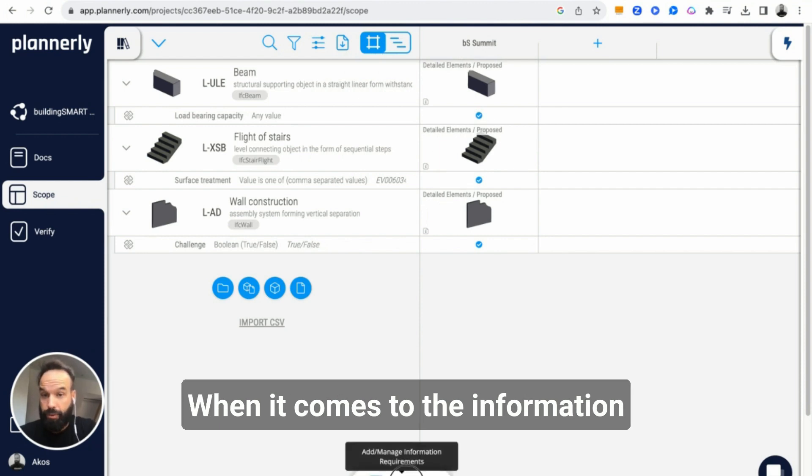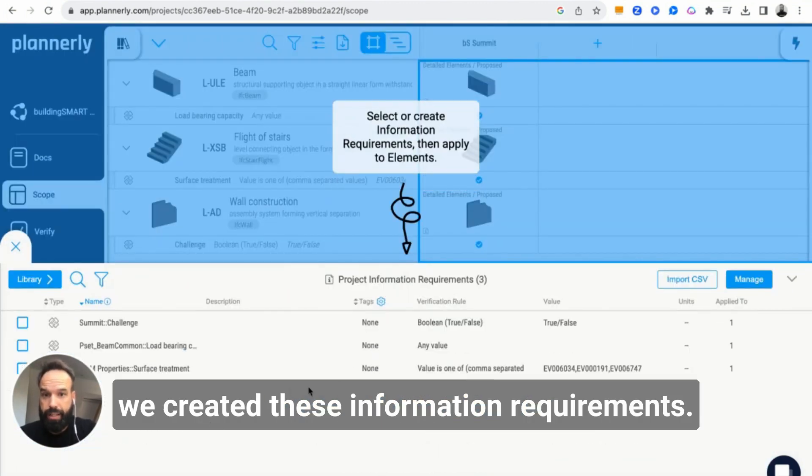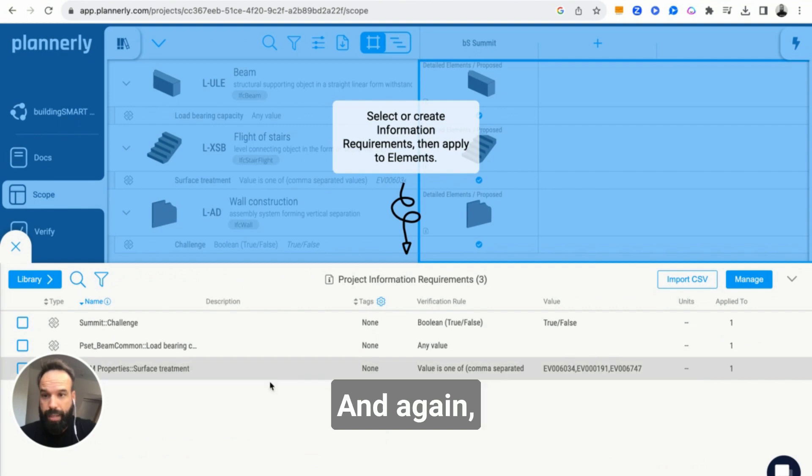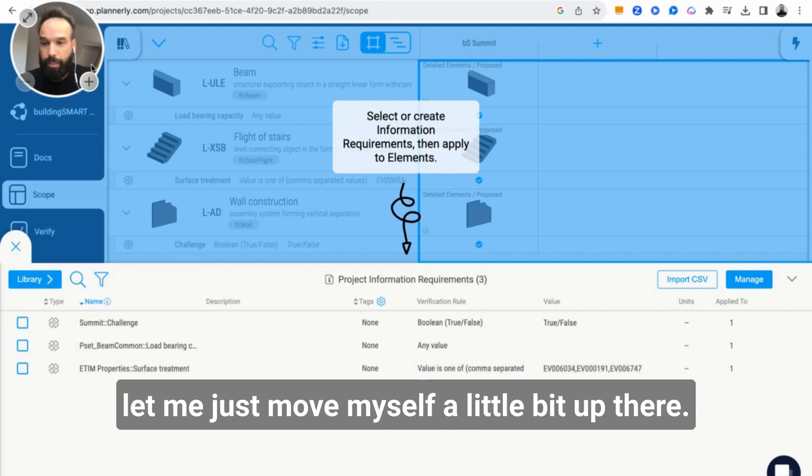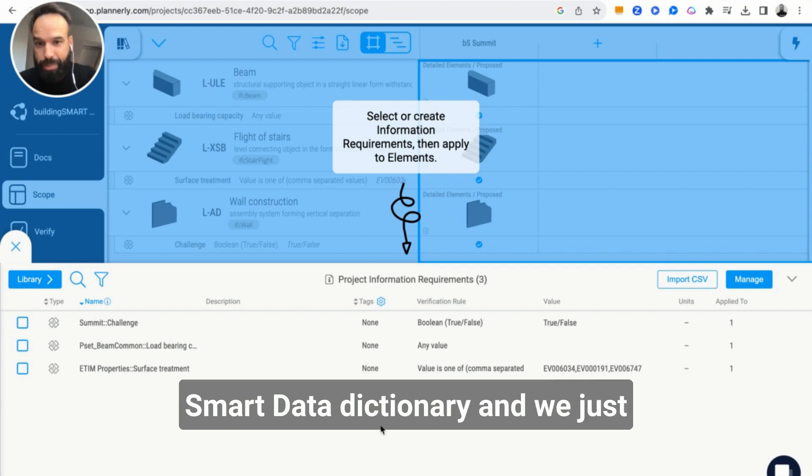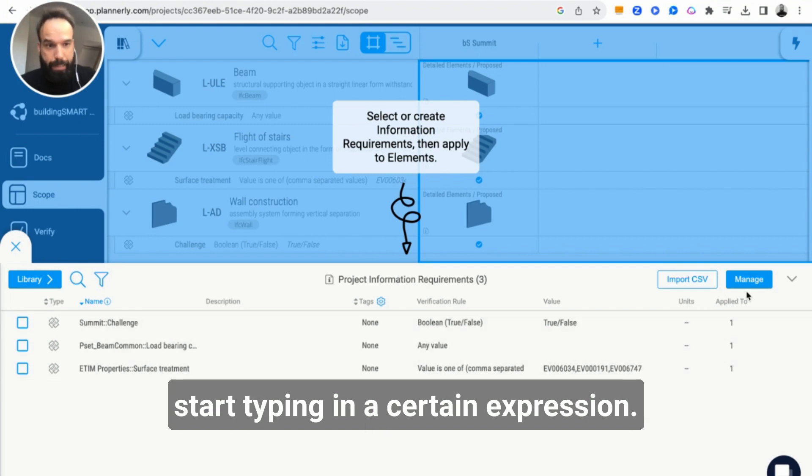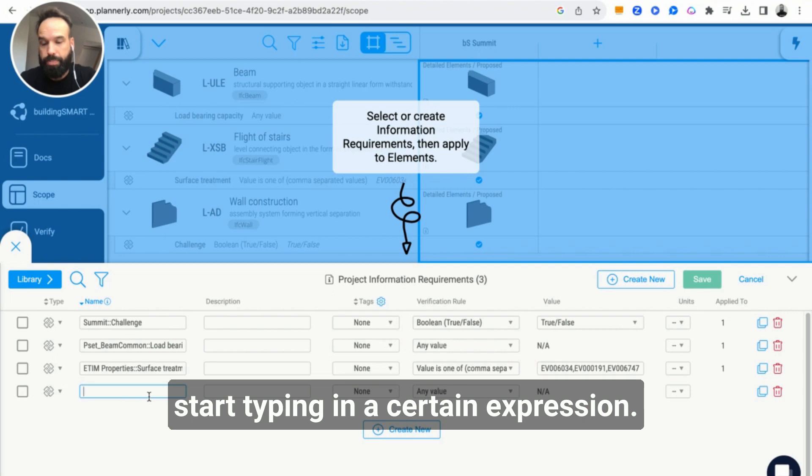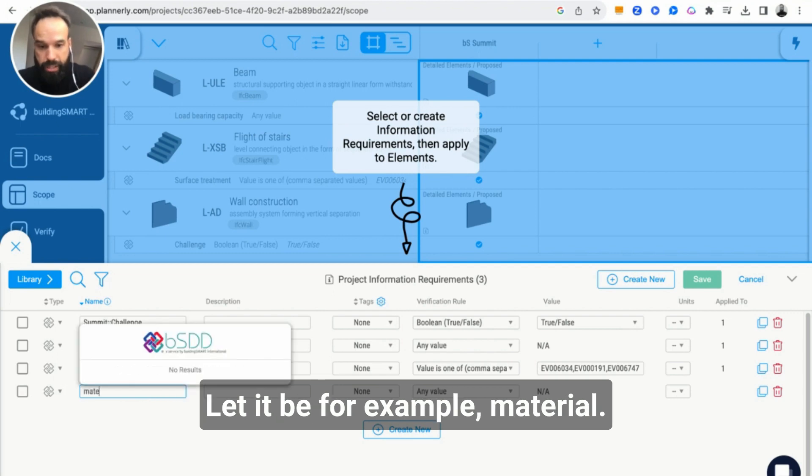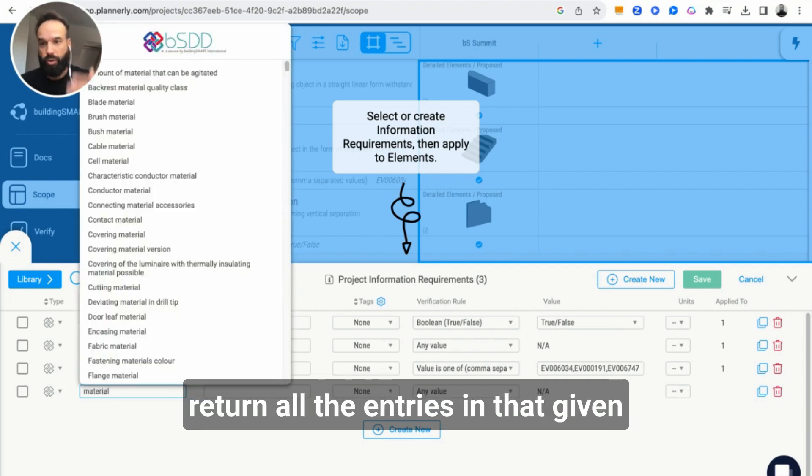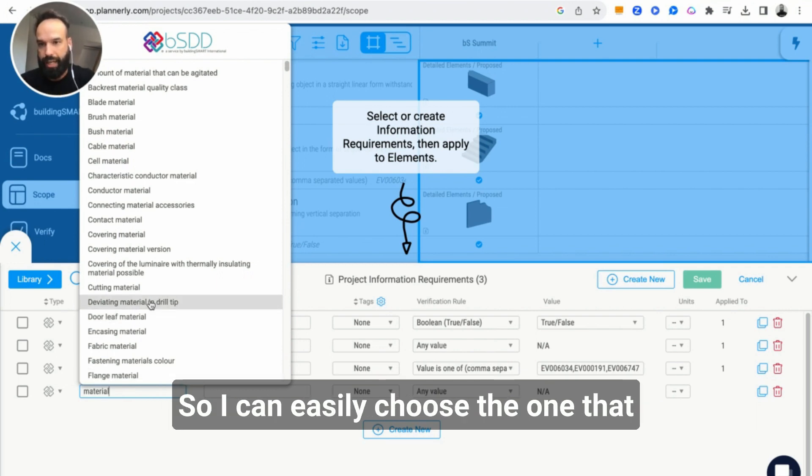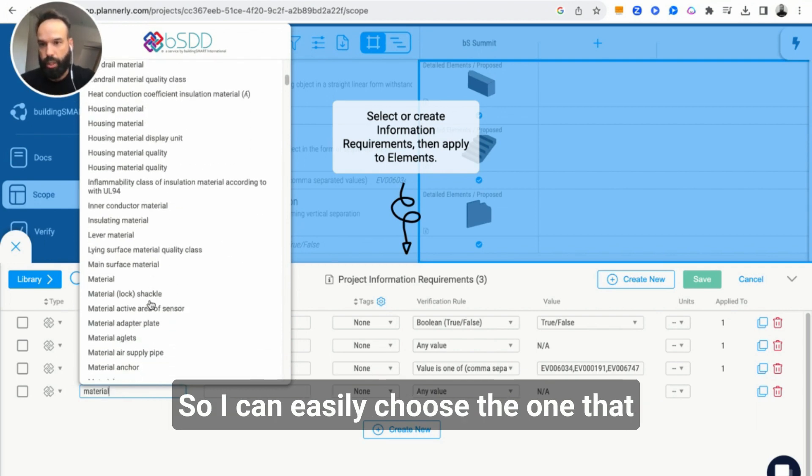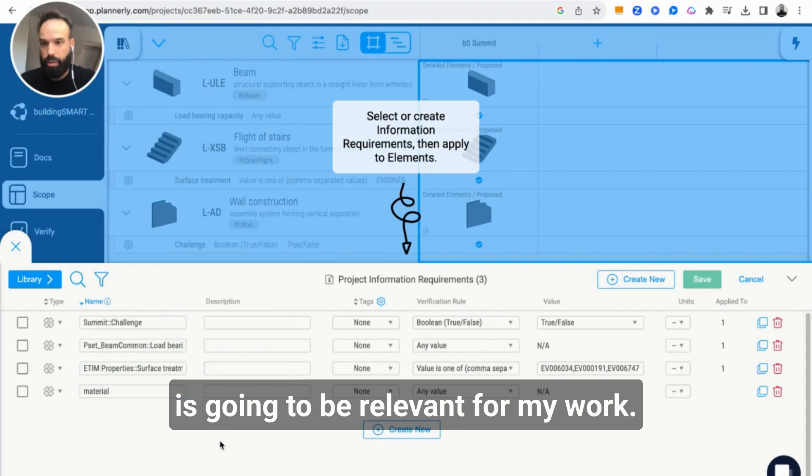When it comes to the information part of things, we created these information requirements. Again, we are being linked to the Building Smart Data Dictionary. We just start typing in a certain expression, let it be for example material, and Building Smart Data Dictionary will return all the entries in that given domain that would talk about material. So I can easily choose the one that is going to be relevant for my work.